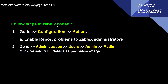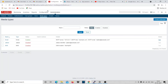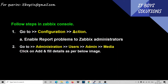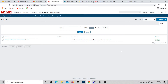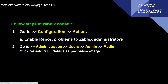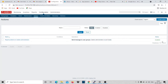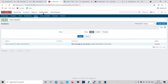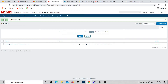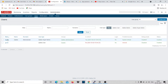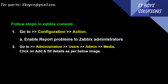The next step: go to Zabbix console, Configuration, Actions. Enable 'Report Problem to Zabbix Administrator'. You can see it will be disabled first - you need to click it on to enable it. It's simple: click it once to disable, click again to enable. Now go to Administration, Users, Admin.